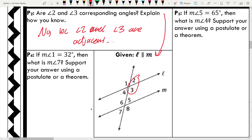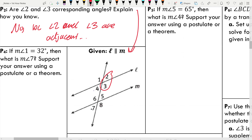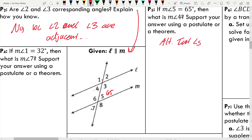Number three: if the measure of angle 5 is equal to 65, what is the measure of angle 4? Angles 4 and 5 are alternate interior angles, and since L and M are parallel, the measure of angle 4 is the same as the measure of angle 5, which is 65 degrees — by the alternate interior angles theorem.